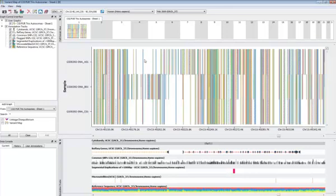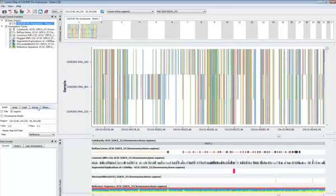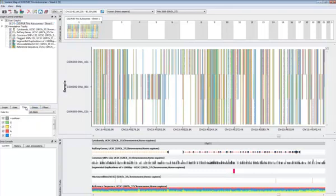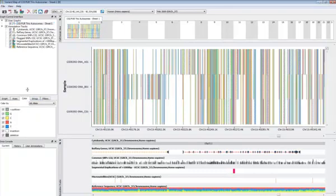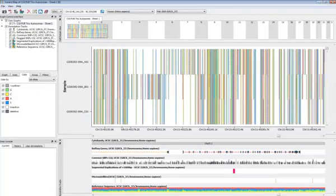We can see that any area that is white indicates a position where the sequence matches the human reference genome. Anything that is colored indicates a departure from the reference. So if I go over here, I can see a key that tells me that any place I see green means that there is a G base observed as opposed to the reference. I can zoom in a little bit closer and find out more about it.